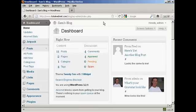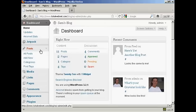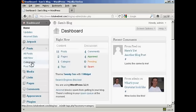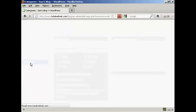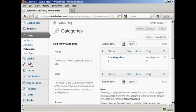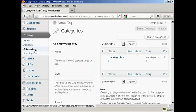To add or delete categories in your WordPress blog, open up the dashboard and come over here to Posts, and then select Categories from the drop-down menu, and it opens up this page here.